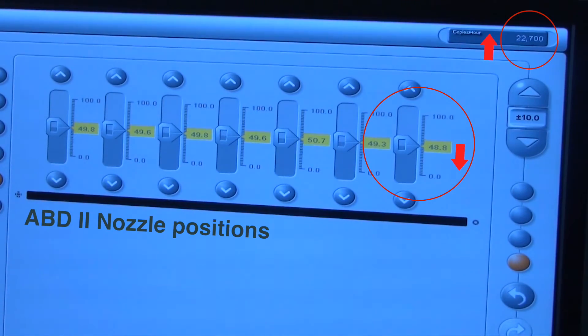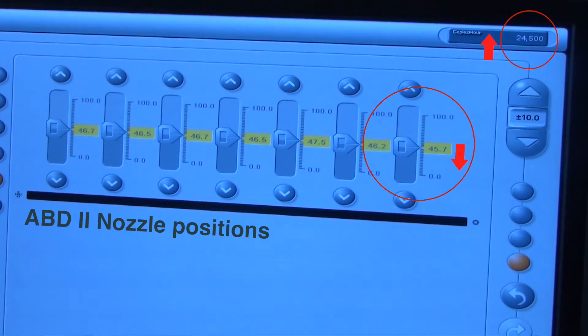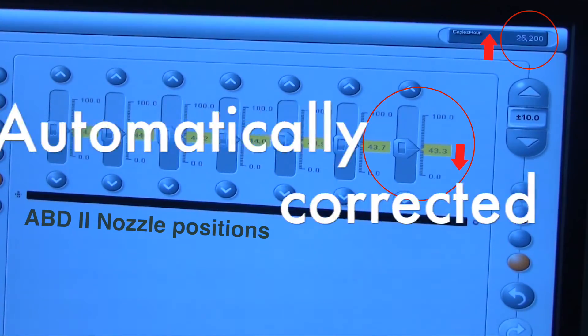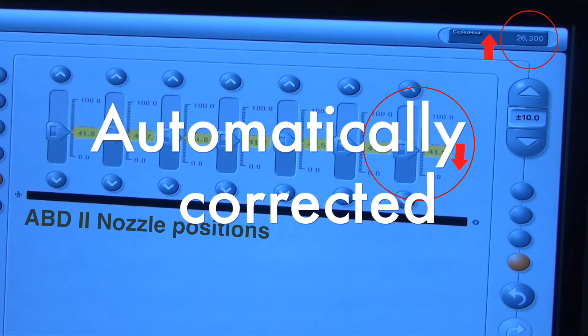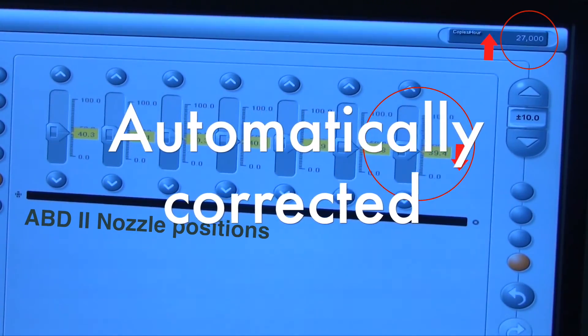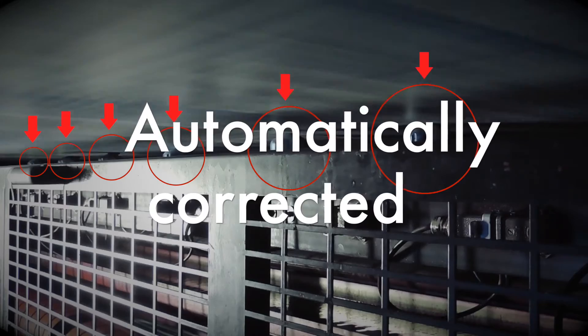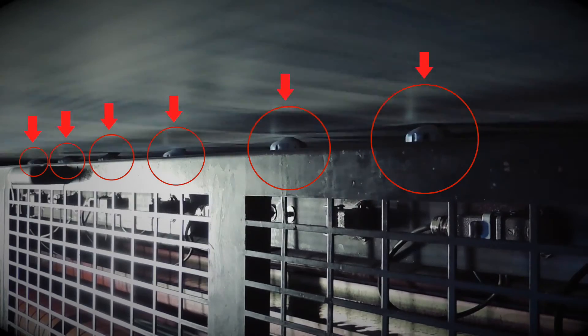The system knows in advance what the fan-out error will be at what web speed. This will automatically be corrected while it happens — the printer doesn't have to do anything.